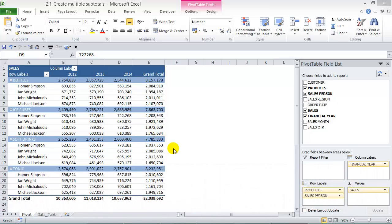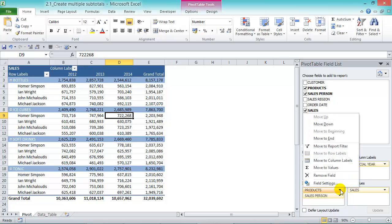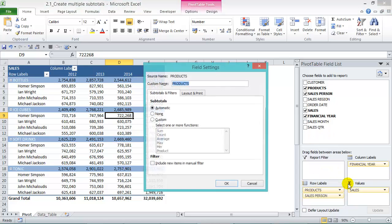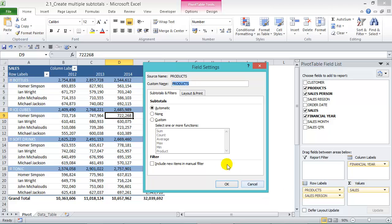What you need to do is go into your pivot table field list and into your row labels area. Let's choose Products, then drop down and go into field settings. Now we get our subtotals and filters tab. It's set at automatic, and we can change that — choose Custom.